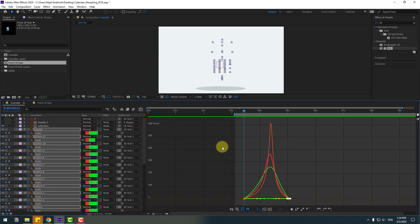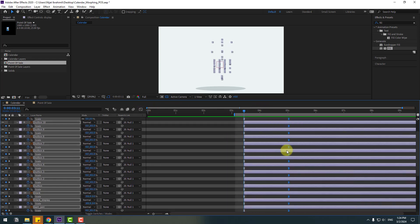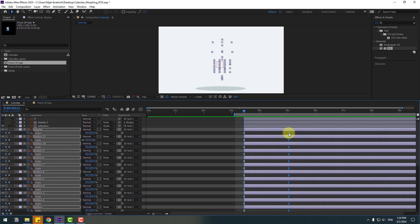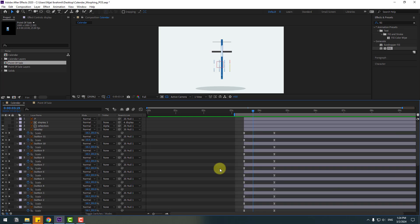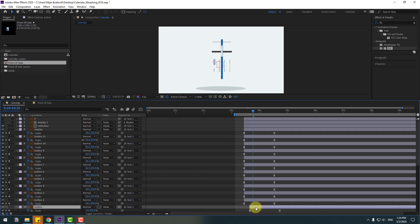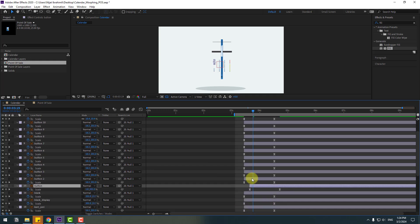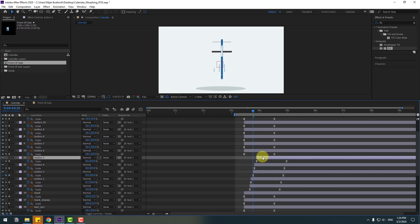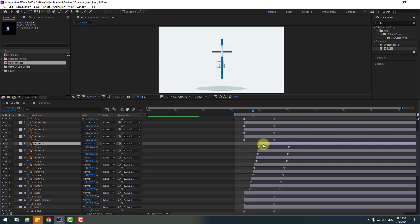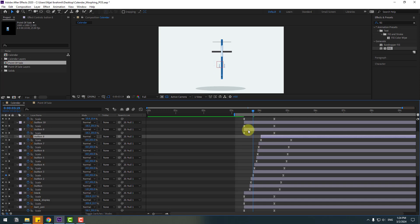Back to keyframes, select all last keyframes and move to the left for faster animation. Now select the button layers — move the first button to the right, then button two, three, four, five — make a layer-by-layer animation for all buttons.